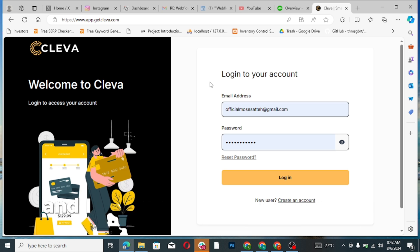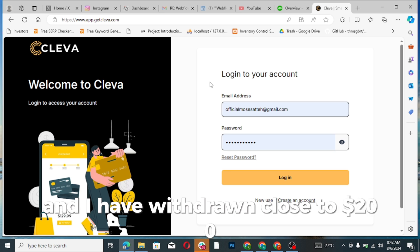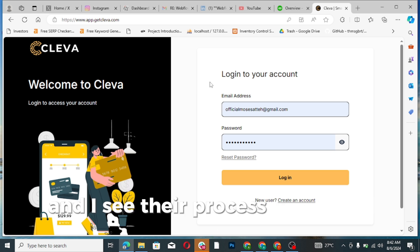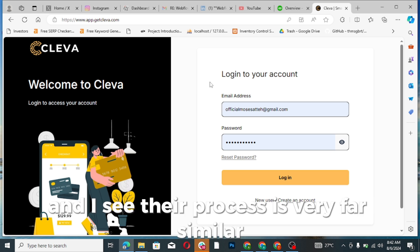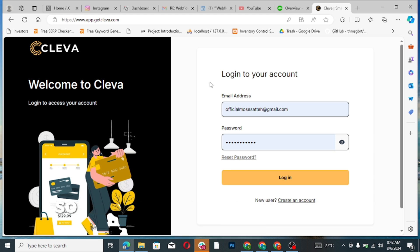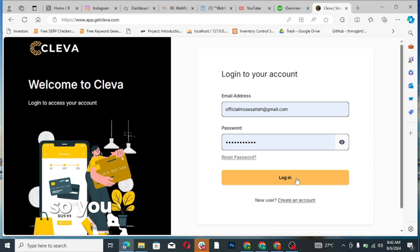I withdrew close to $200 and I see their process is very fast, seamless, and very easy to use. Not confusing. So right now I'm going to log into my account so you're going to see how it's going to look like.